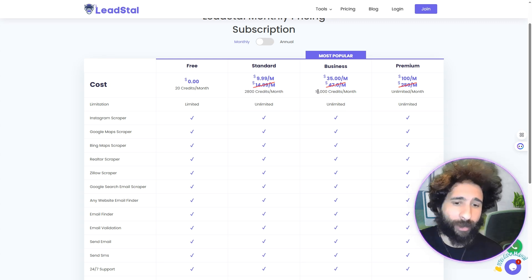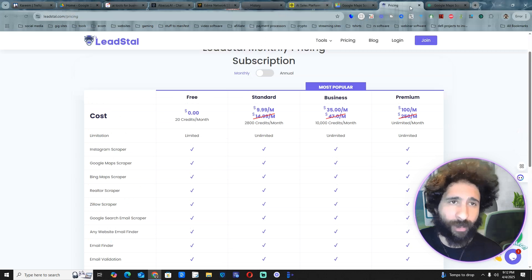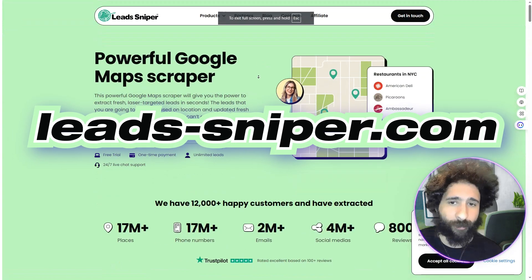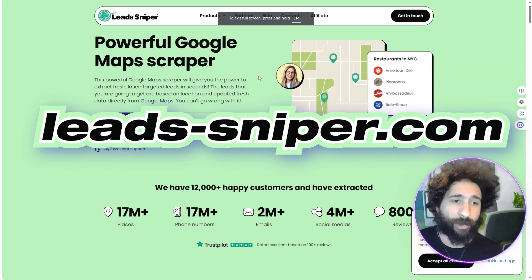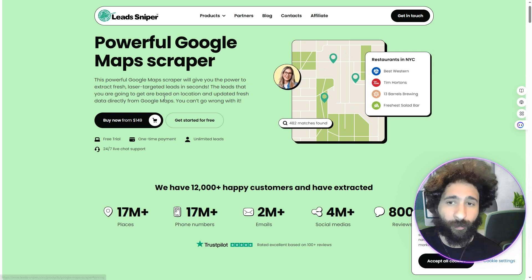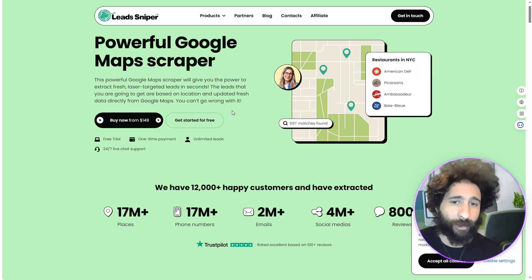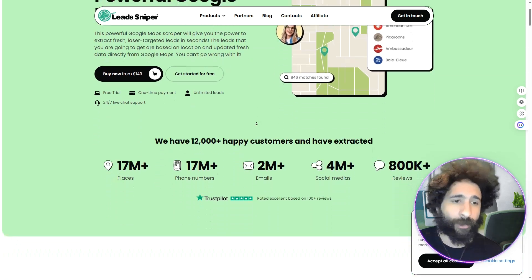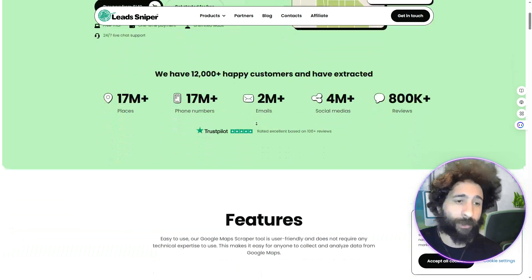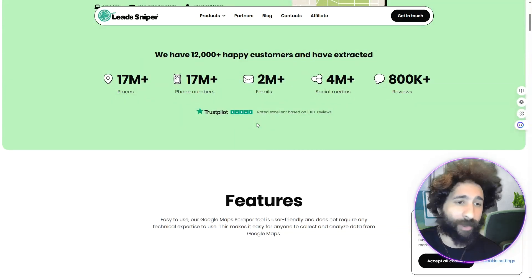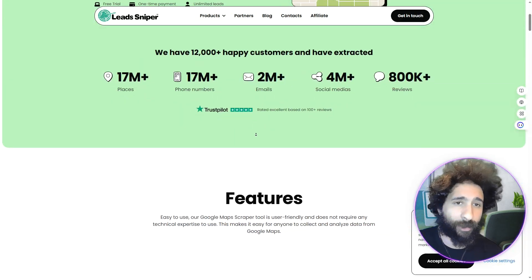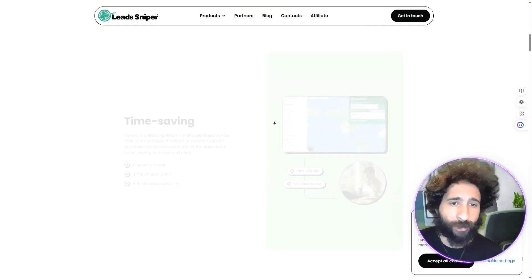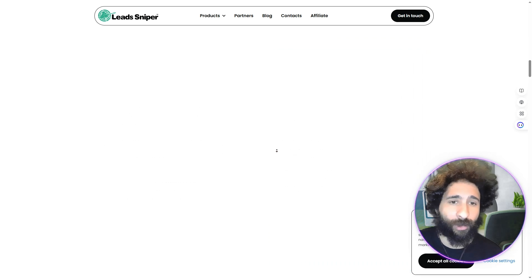Now we've got Lead Sniper with the Google Maps scraper. You can start right here for free, just like Lead Stall. But the nice thing is, if you like it, you can do a one-time price — so you're not locked into anything monthly. And I think that's the big thing. Awesome reviews, good features, and it's time-saving.